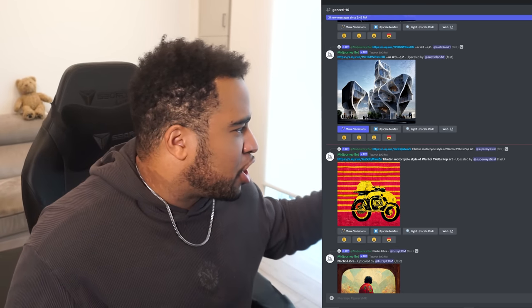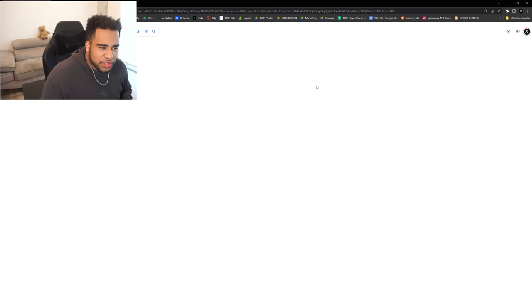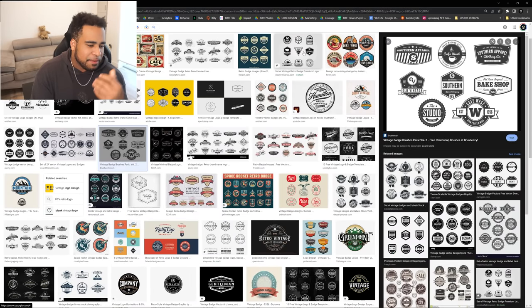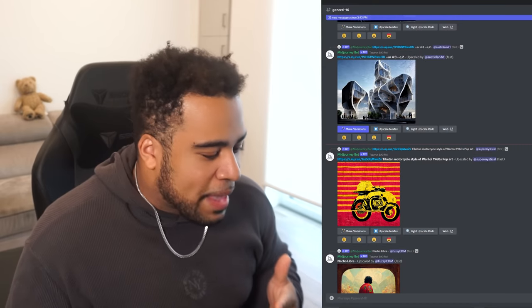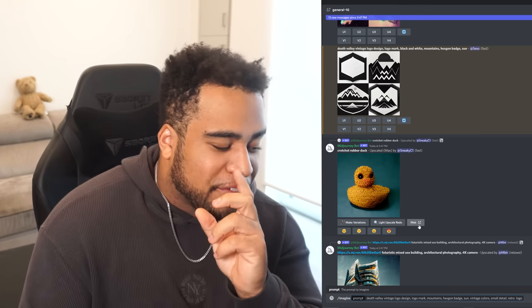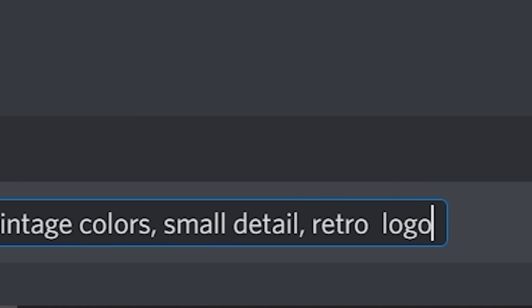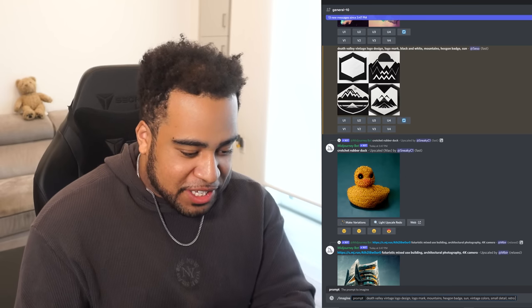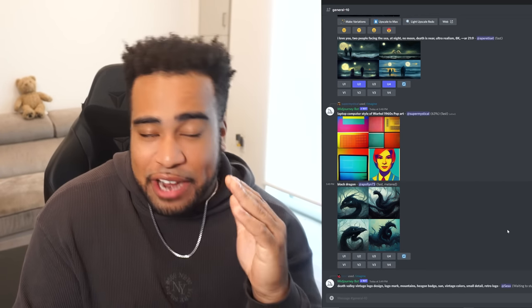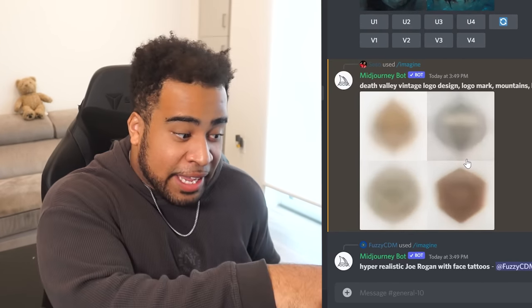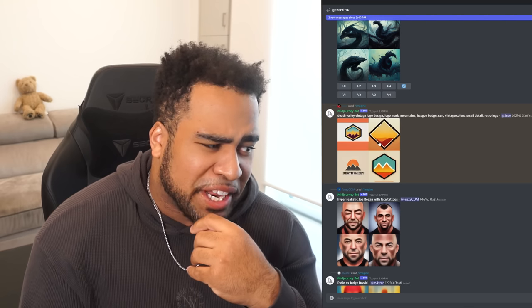For this next one I'm thinking about vintage badges. I'm going to make one called Death Valley since we know it's good at skulls. The prompt: 'Death Valley vintage logo logomark, mountains, hexagon badge, sun, vintage colors, small detail, retro logo.' That's a lot — let's see if this helps or wastes our time. It actually looks good! It had the sun, the mountain, and Death Valley logo on the bottom — kind of creepy. Retro gave me a pretty good idea, not exactly what I wanted but kind of sick.